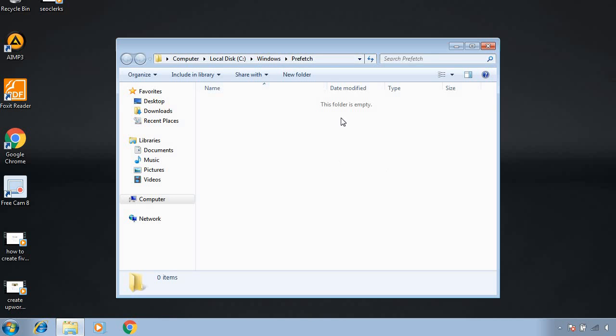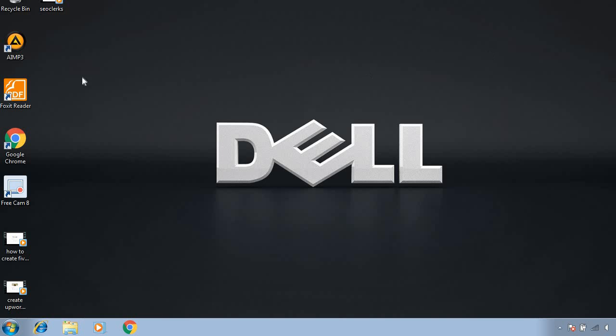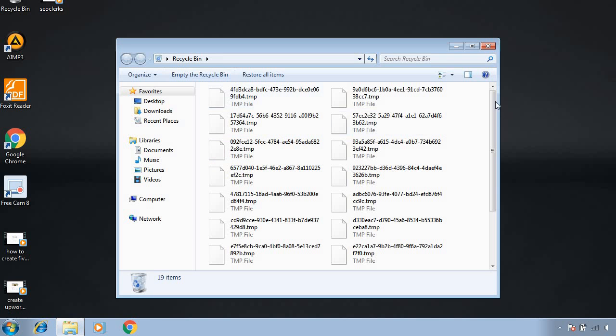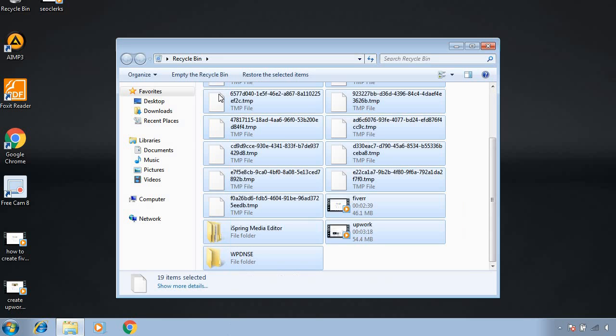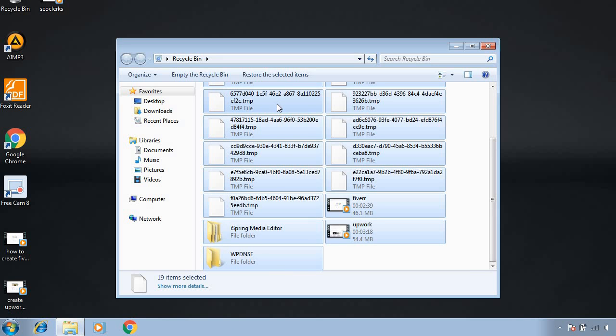If you get some files here, you have to remove them. I've done this before, so I'm not getting any unwanted files now. After that, you have to move to the recycle bin and empty it.